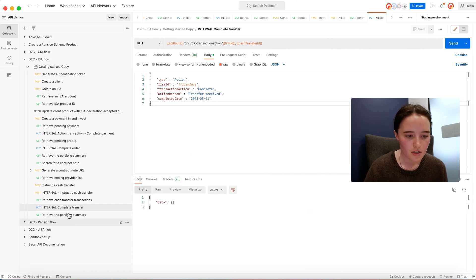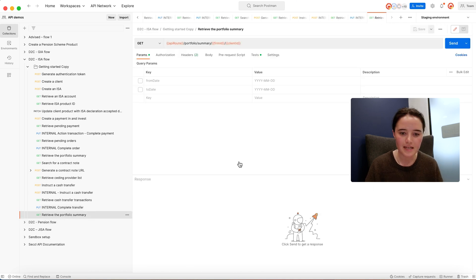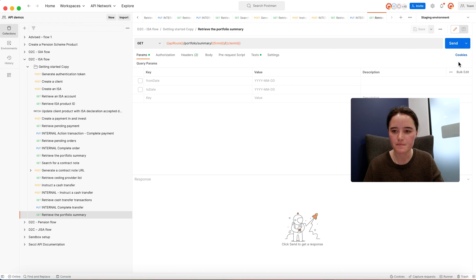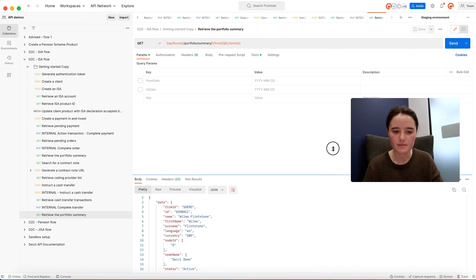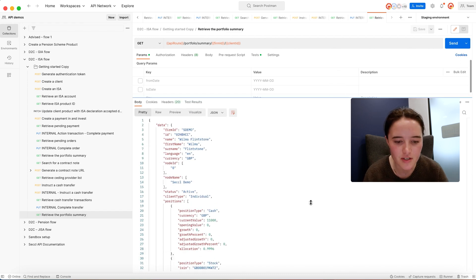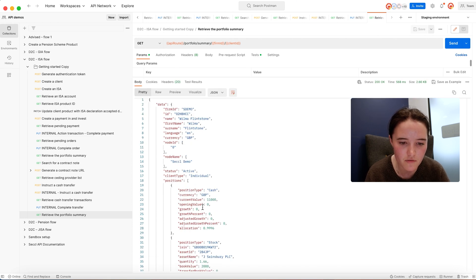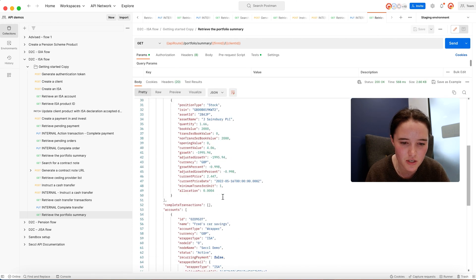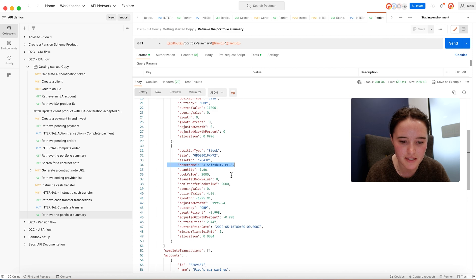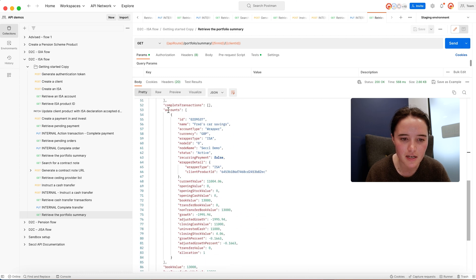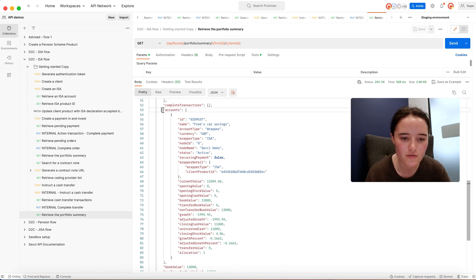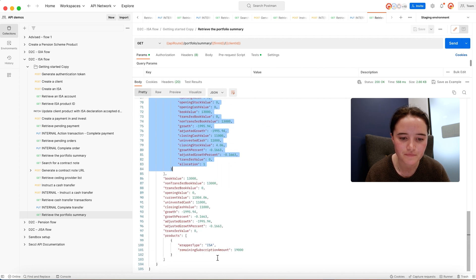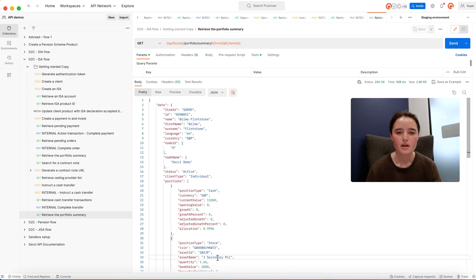To round things off, once the transfer is complete, you'd probably look to show the client an evaluation summary. This effectively shows all the different information that we have on that client: your cash position, your stock position, which is Sainsbury's here, and then also a summary of each of the accounts within the client's portfolio. That's the whistle-stop tour of the client onboarding journey from opening an ISA to instructing a payment and posting your transfer. Thank you very much.